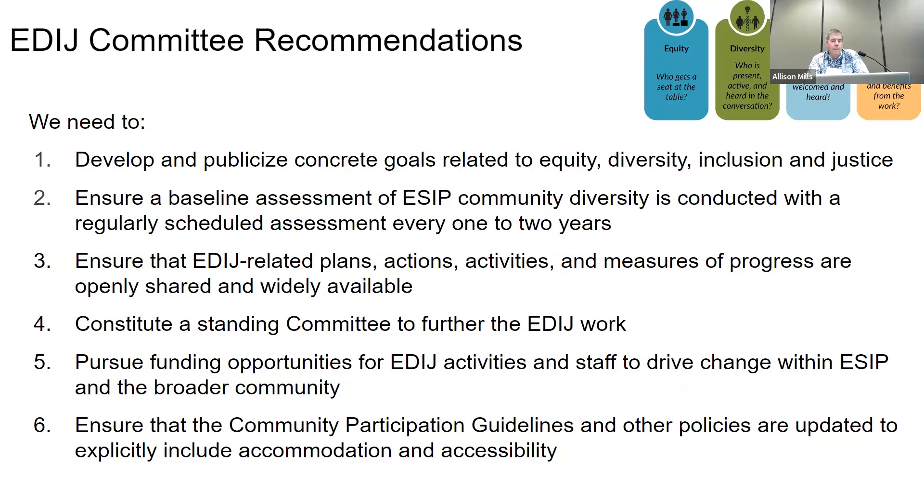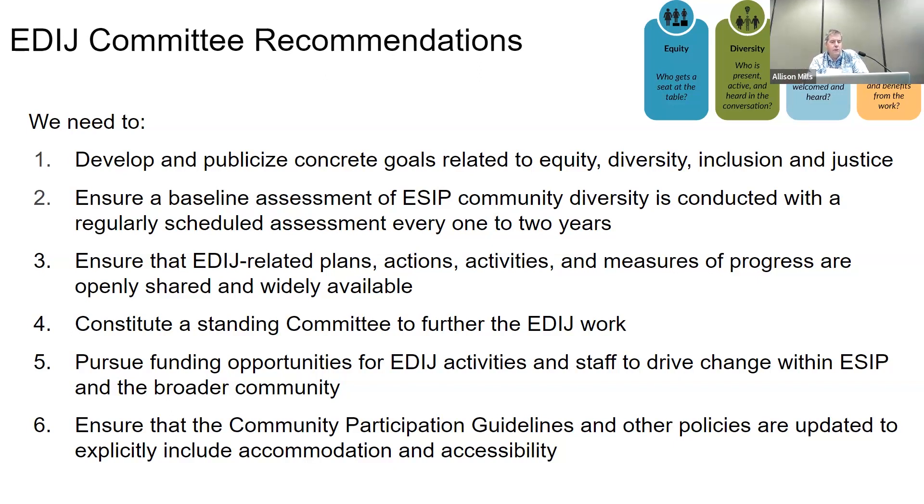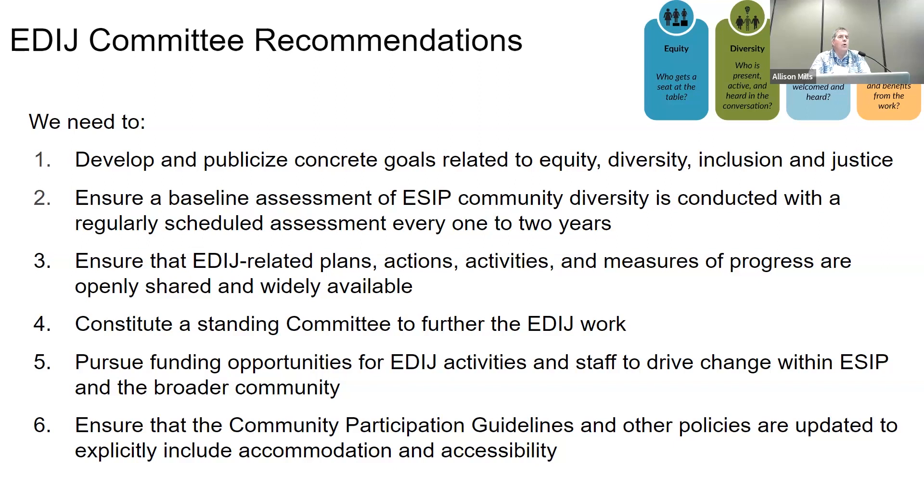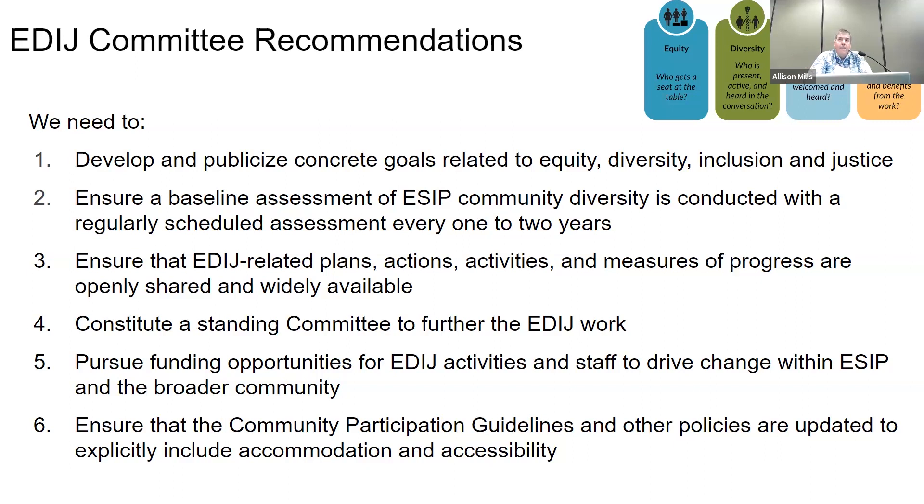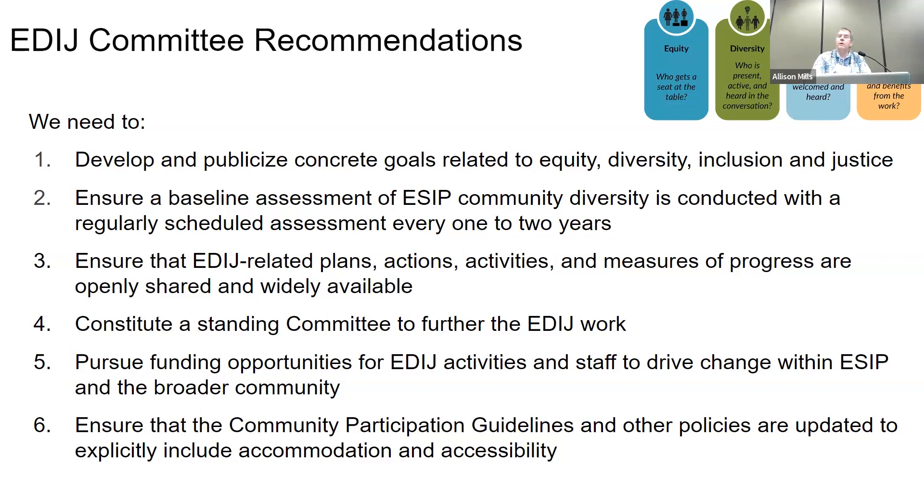We've recommended a baseline assessment for the ESIP community, and we'll talk about that in a few minutes. There are many aspects of diversity, and asking some questions of ourselves: which are the ones that we want to measure and pay attention to? Ensure that the plans, actions, activities are openly shared and widely available. This advisory committee is a transient one. We were initially authorized for a year, we've been extended through the end of the calendar year to make some recommendations around the more permanent structures to look at this.